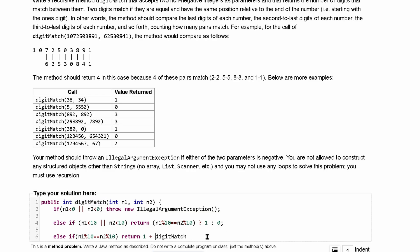So digit match but since we've already looked at this integer this last value this last index we're going to need to pass in our n1 and n2 again but divided by 10. So we don't look at the same thing. So we pass that in.